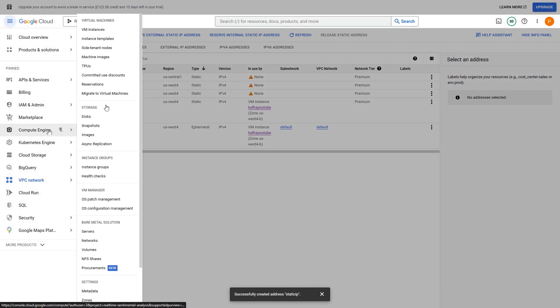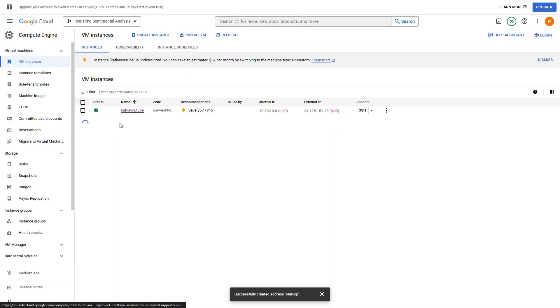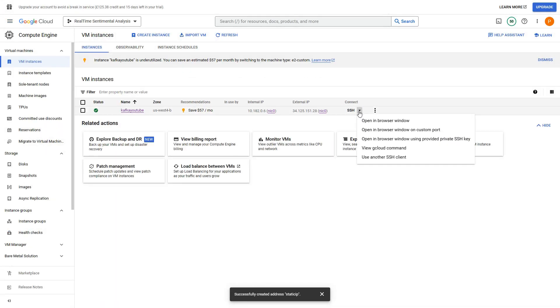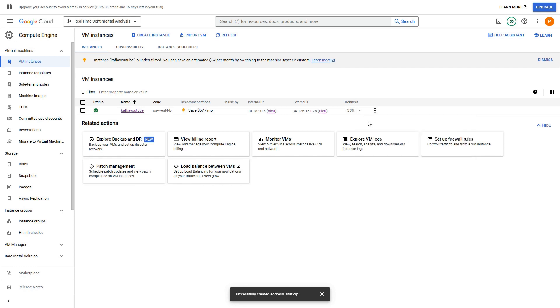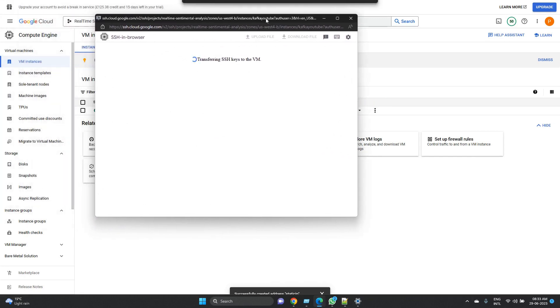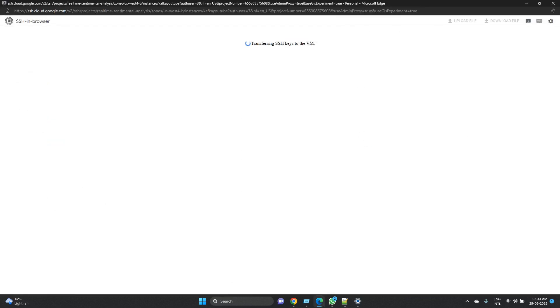So let me go back to compute engine. Now the status is running. So in order to connect I can click here and open in browser window. So this is the first step - now we are able to, we should be able to connect to the VM. So the initial first time will take a little bit of time, but going forward it would be very smooth. So let's wait for a couple of more seconds.